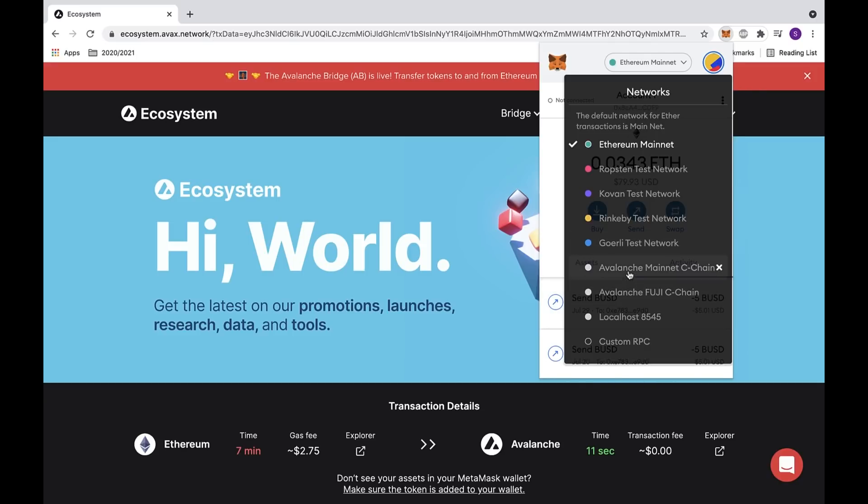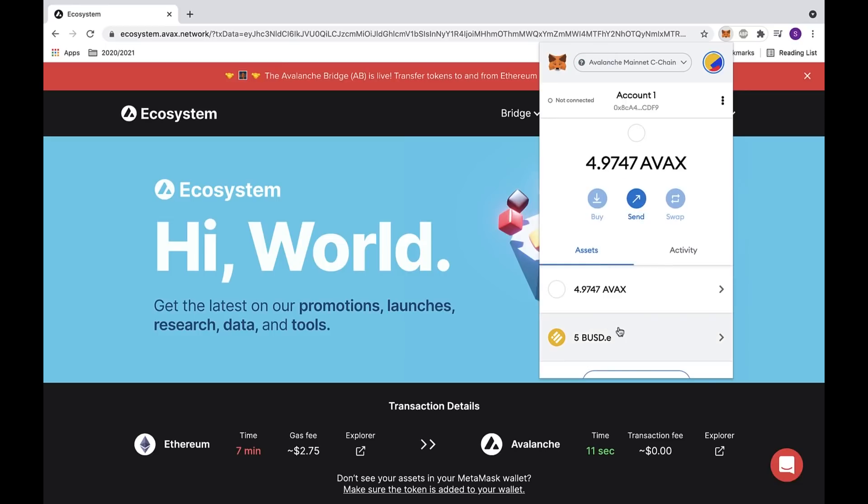We can also switch over to the Avalanche mainnet where we can see that we have 5 BUSD.E under the assets feed.